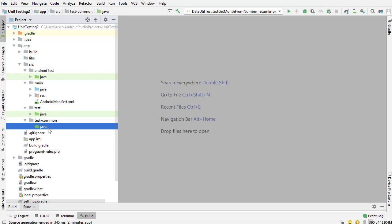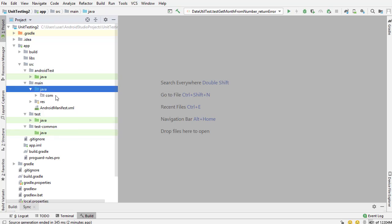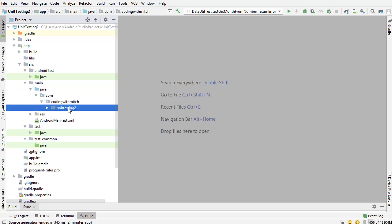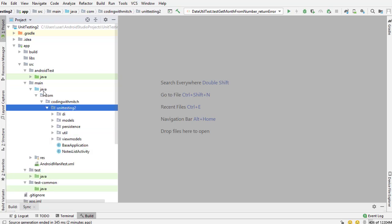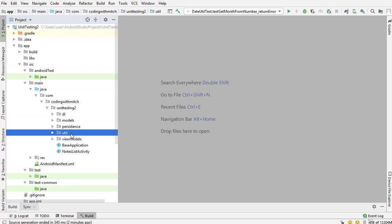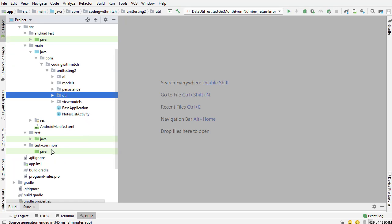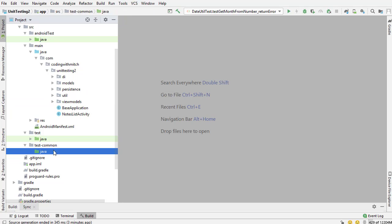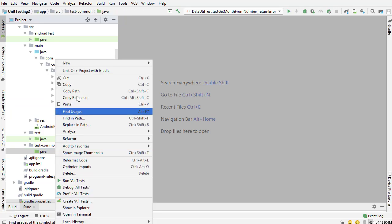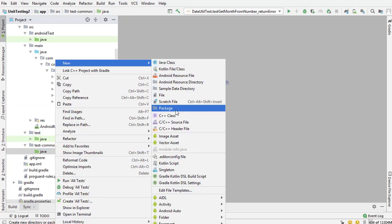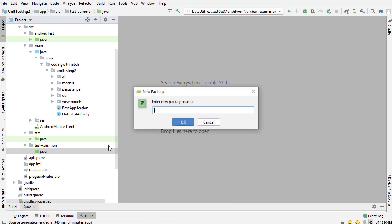Now inside here, I want to copy the package structure to help keep things organized. If you go to my main package structure, I have com.codingwithmitch.unittestingtwo, and then I have this util package. Inside the util package is usually where I put all of my utility classes. That's the same kind of structure I'm going to follow for this test-common directory. I'm going to right click on the Java directory inside test-common, and I'm going to copy that package.